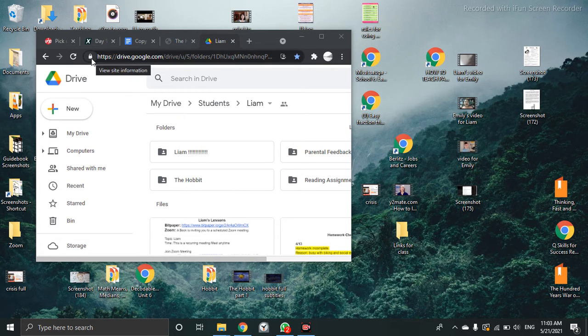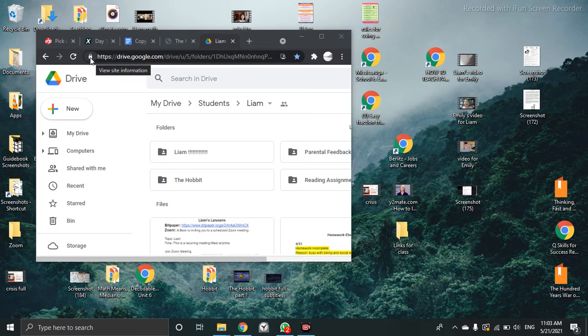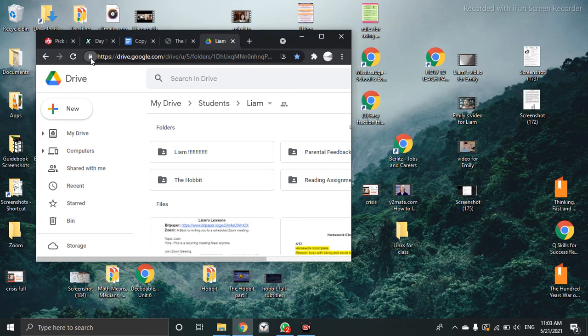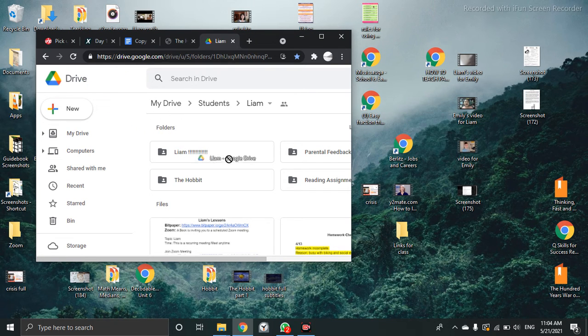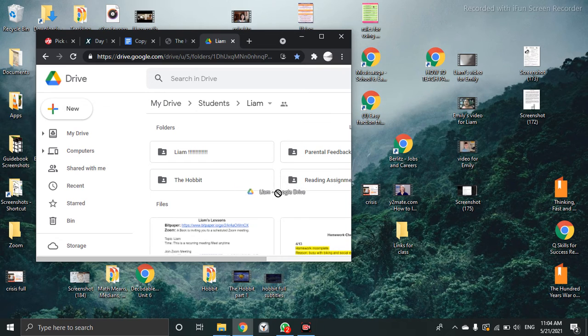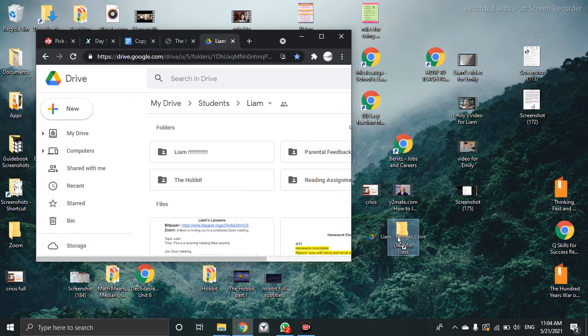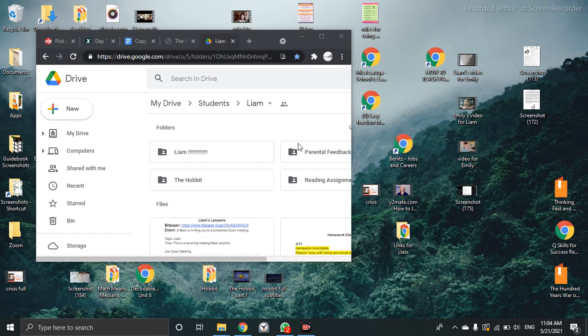And then what you're going to do is look at this little lock here, this padlock, and now you're going to left click and hold. Left click and hold and you can drag down this link and put it in here.